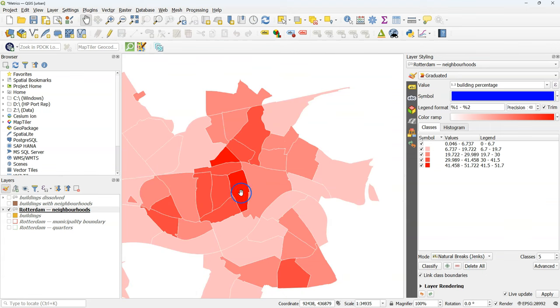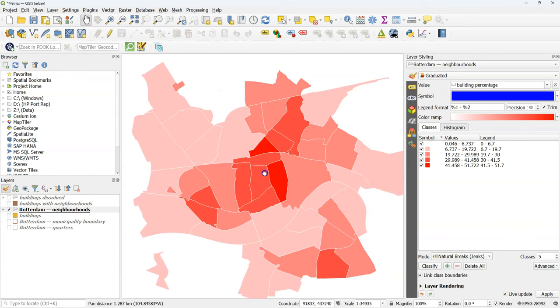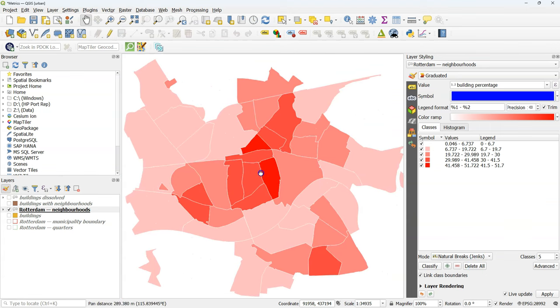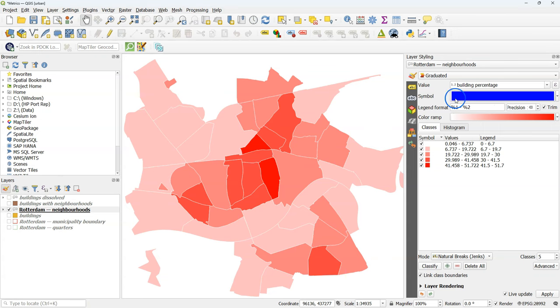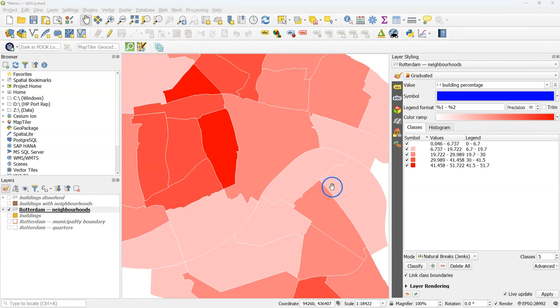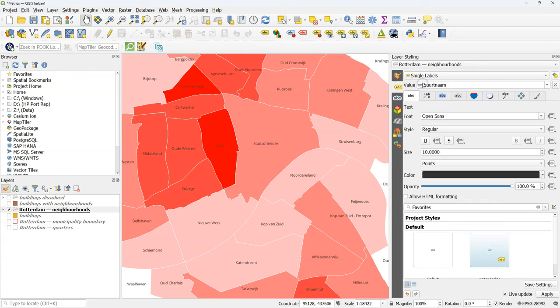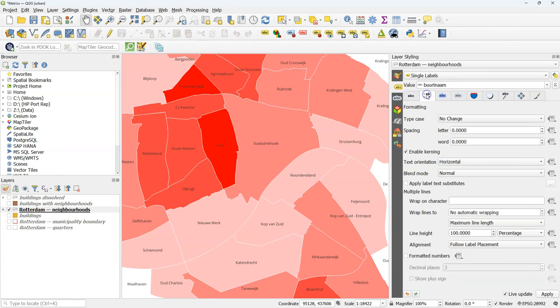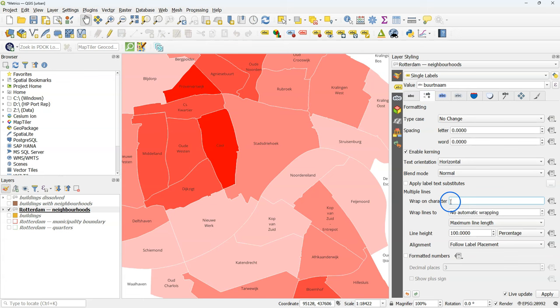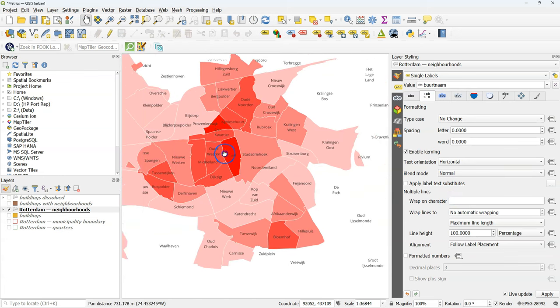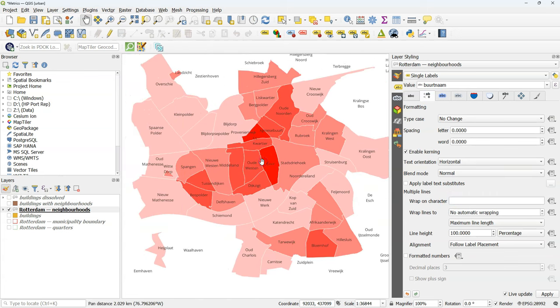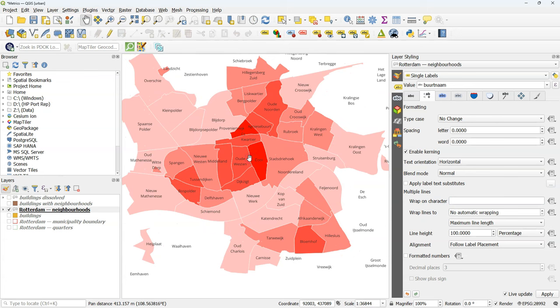So to make it easier to interpret, I'm going to add the labels. And I use here single labels. Make sure to use as the field, the buurtnaam, the neighborhood name. And I'm adding a space here on wrap on characters. So labels with multiple words will be split over several lines. And here you see the distribution of densities in Rotterdam.